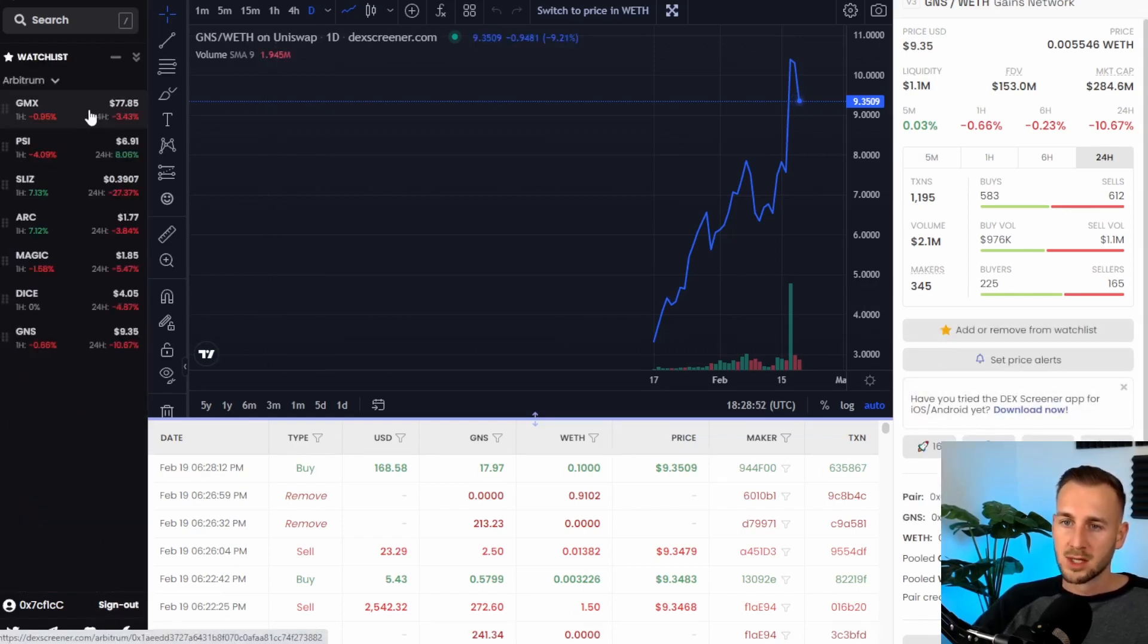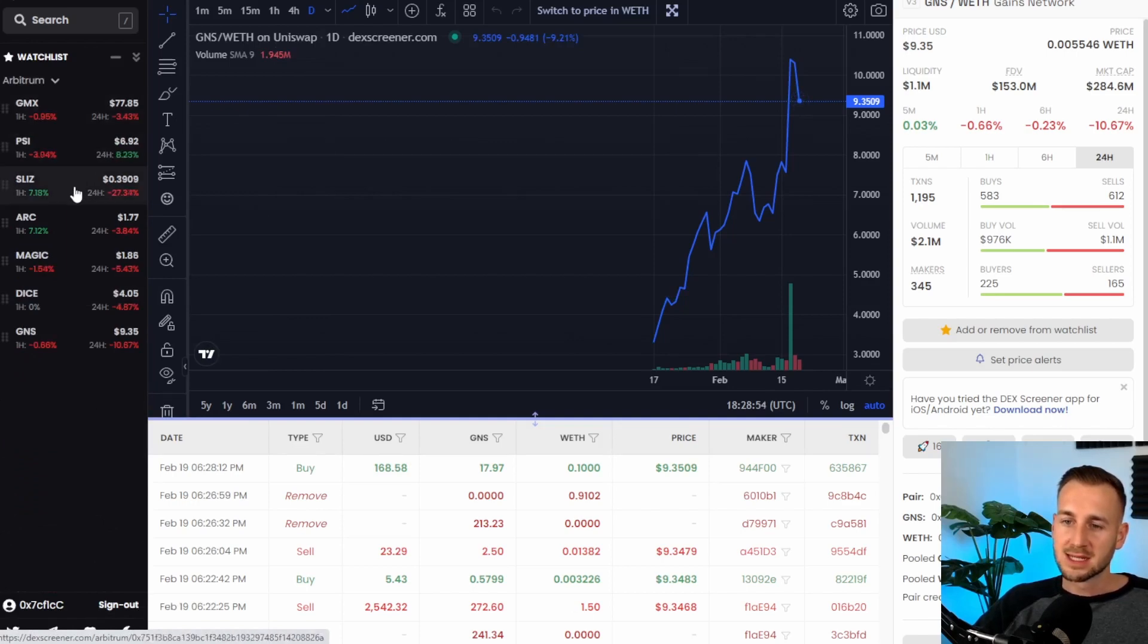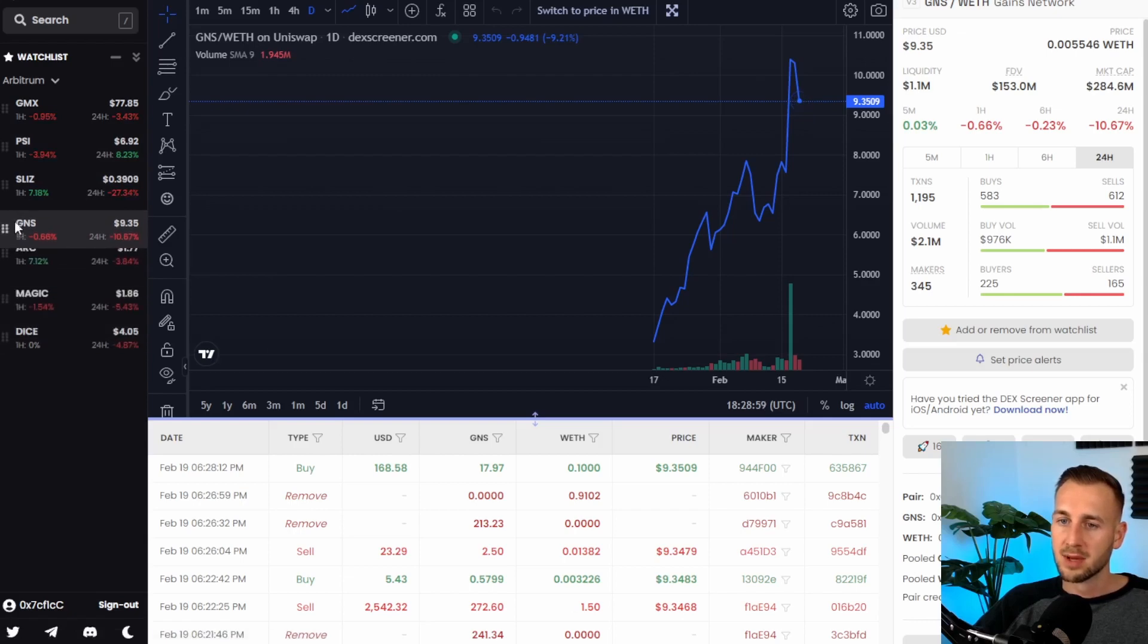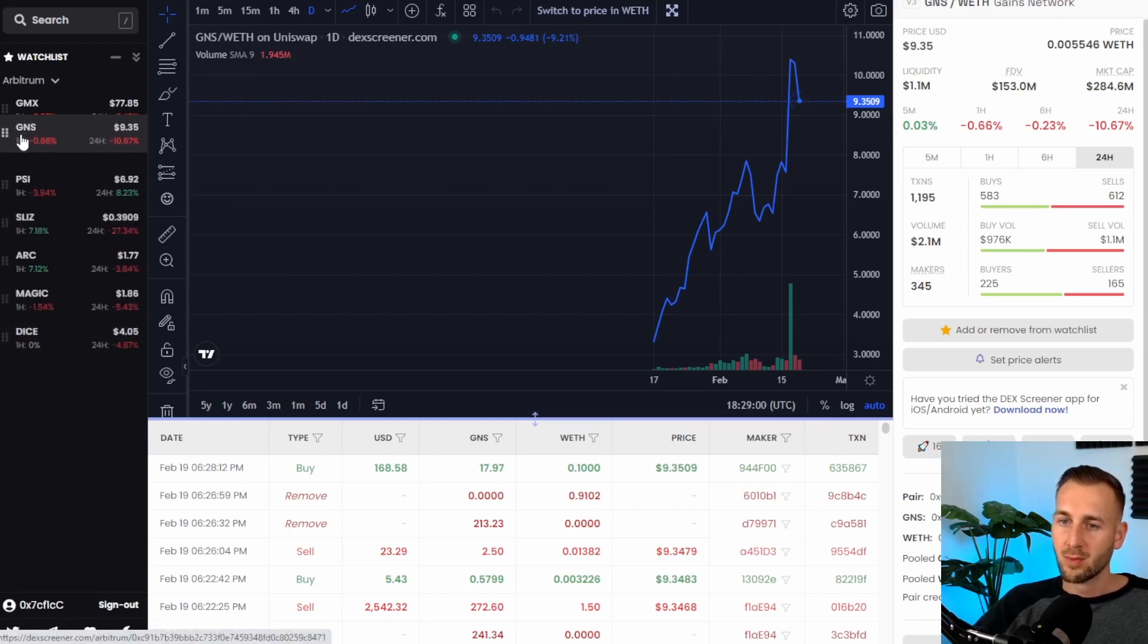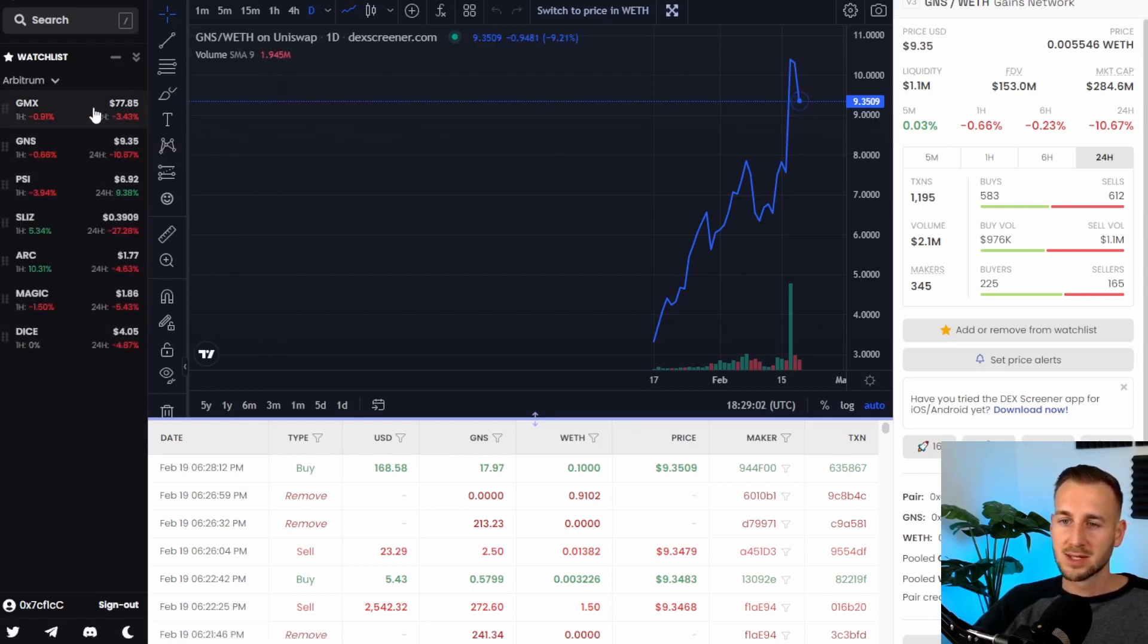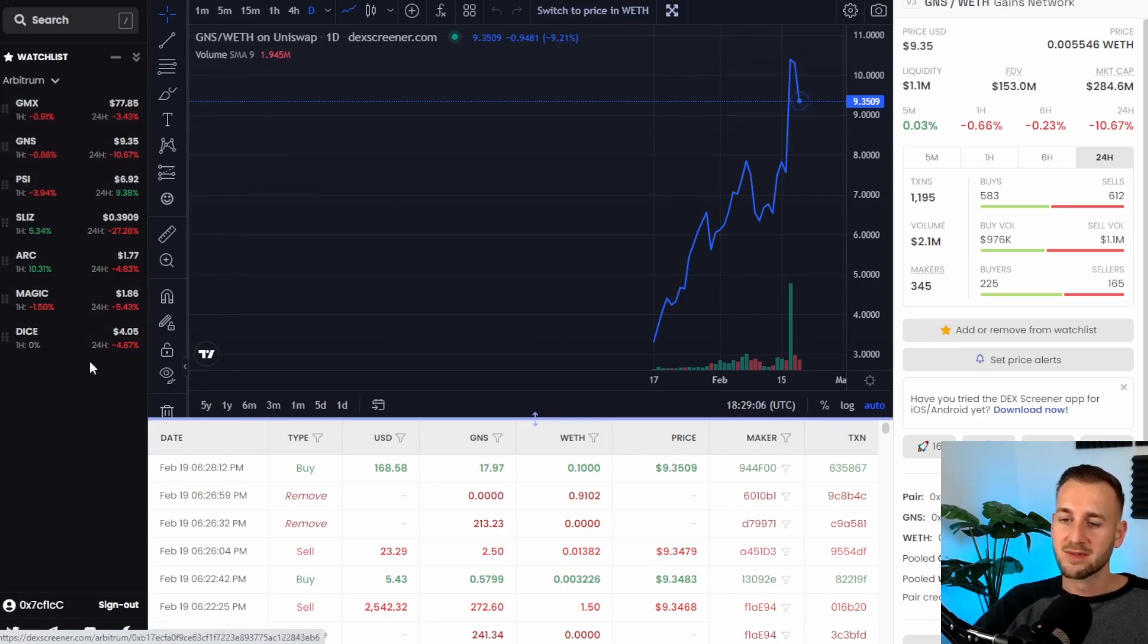If I just pull this up you can see GMX, PSI, Sliz, Arc, Magic, Dice and now Gains at the bottom and then this tab over here I can pull it up and then put it wherever I want it in the list. Typically I'd like to have the highest market caps first and the lower market caps further down the list.